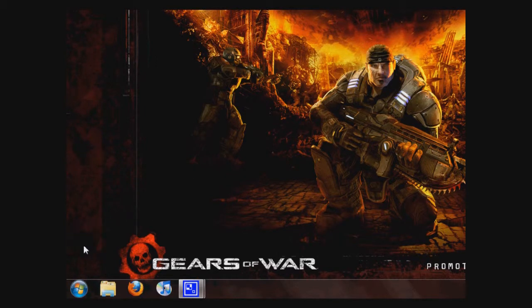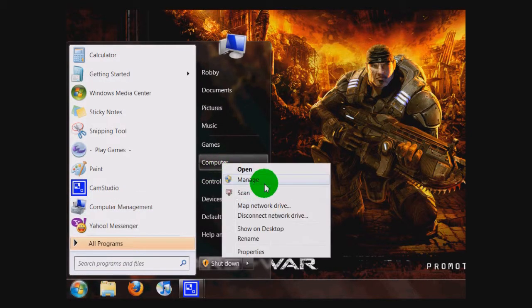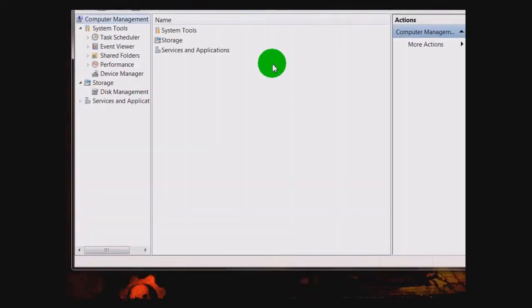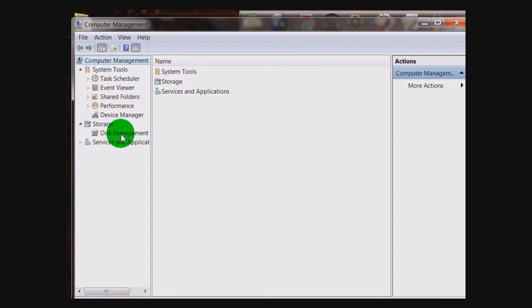To get started, you want to go down to the start menu here, right click on Computer, go down to Manage. Then a Computer Management window is going to pop up, and you want to go down to Disk Management — it's listed under Storage.